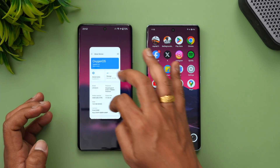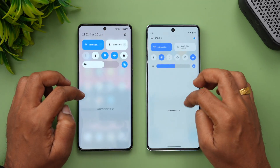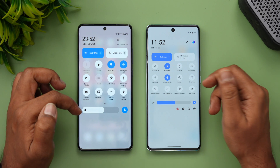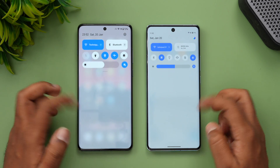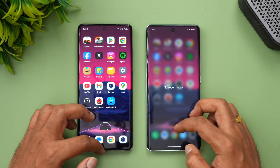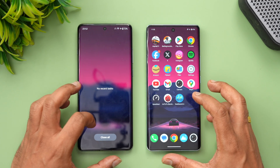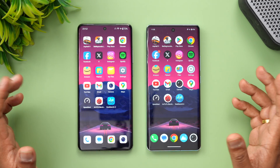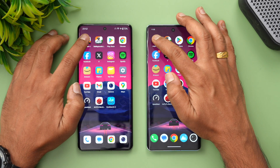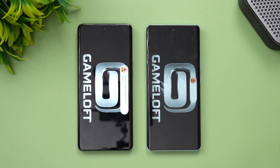Let's clear off all the background apps and check the network connection. Both devices are connected to the same Wi-Fi network and both are in airplane mode. Background apps have been cleared on both devices. Let's start the speed test comparison with Asphalt 9 — let's see which opens it faster.